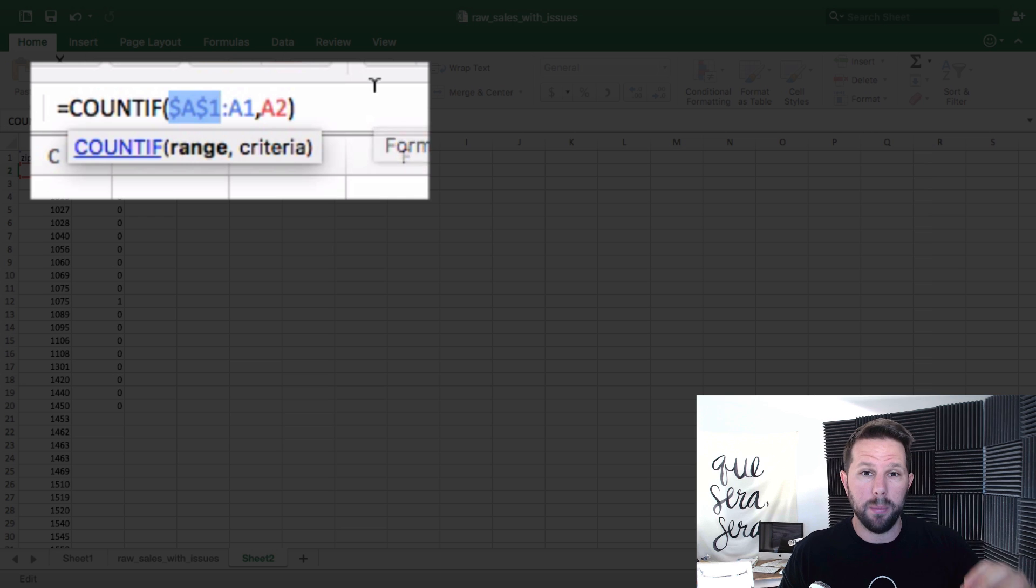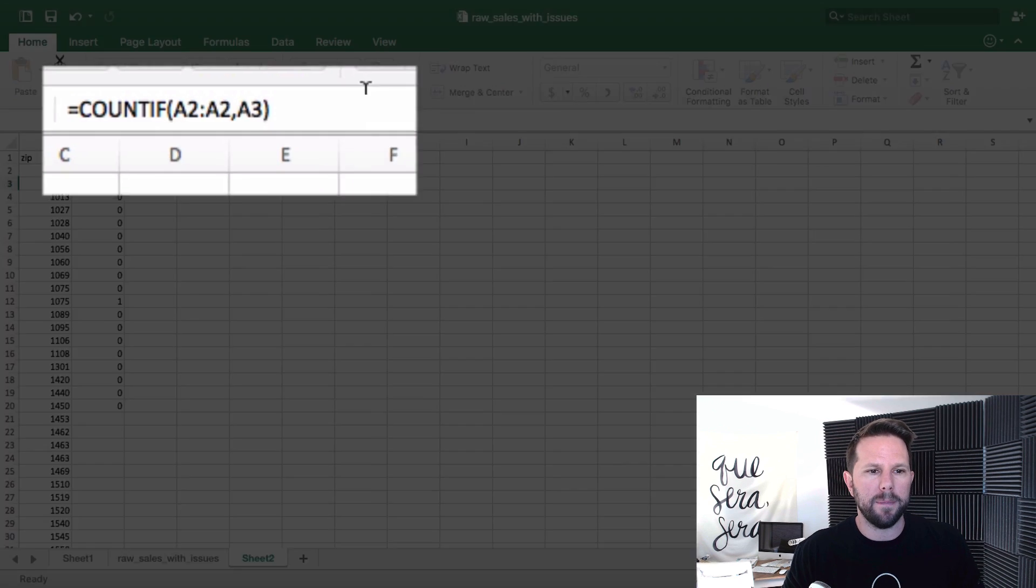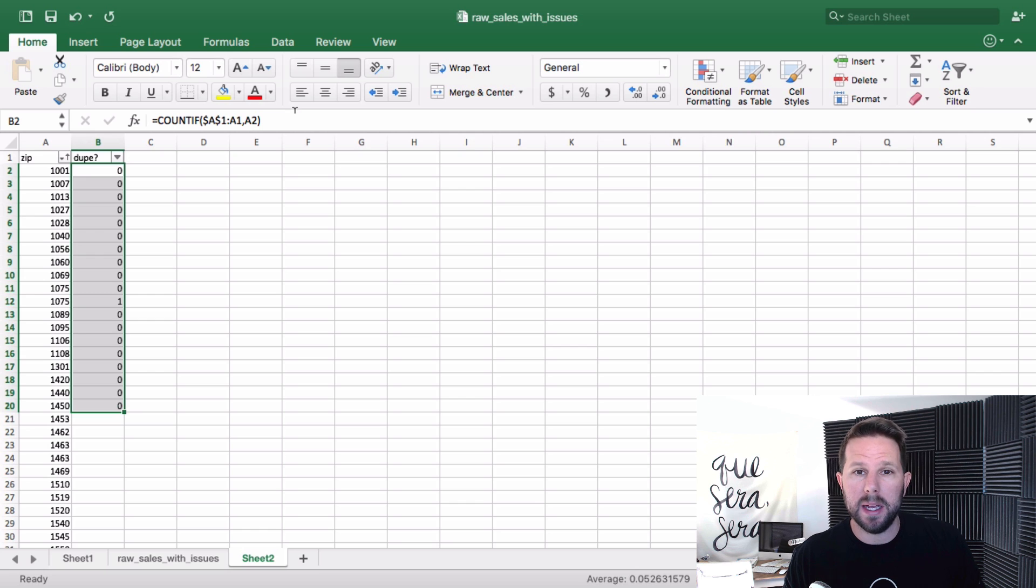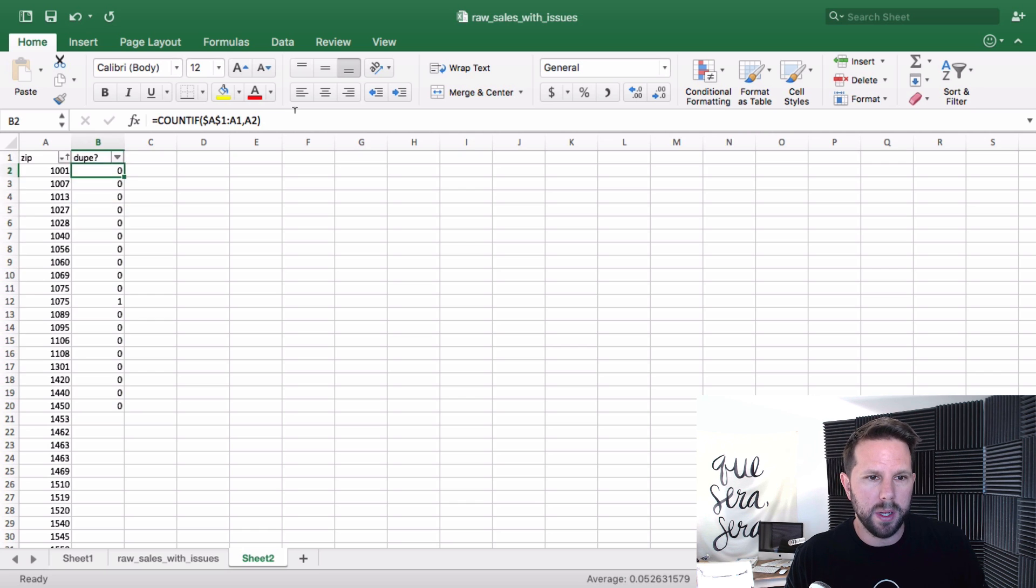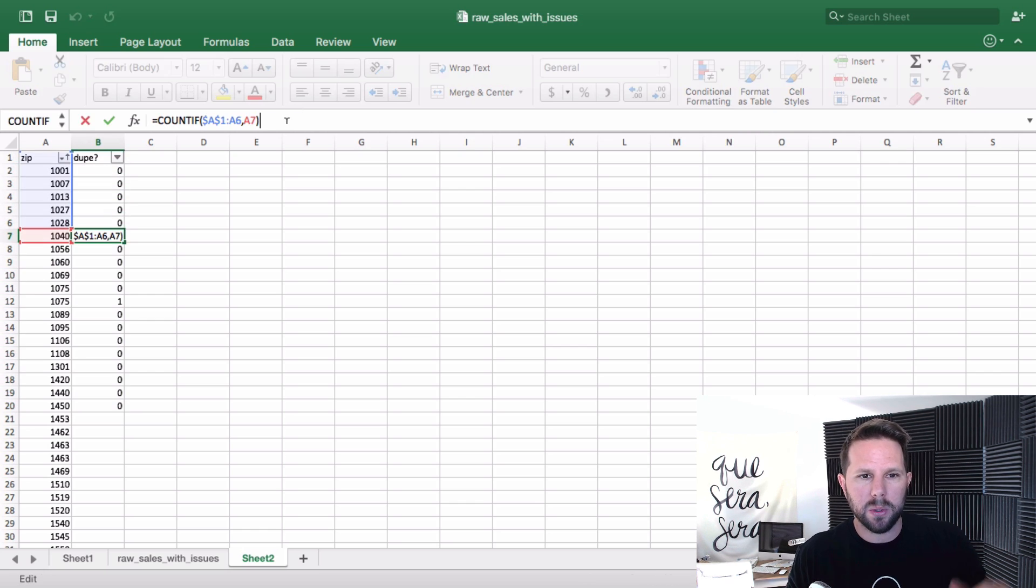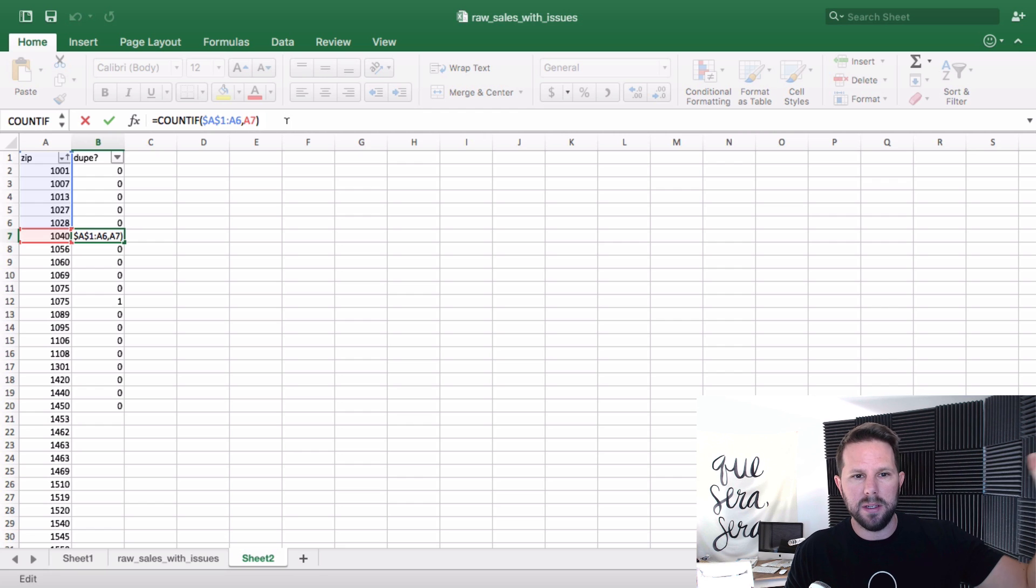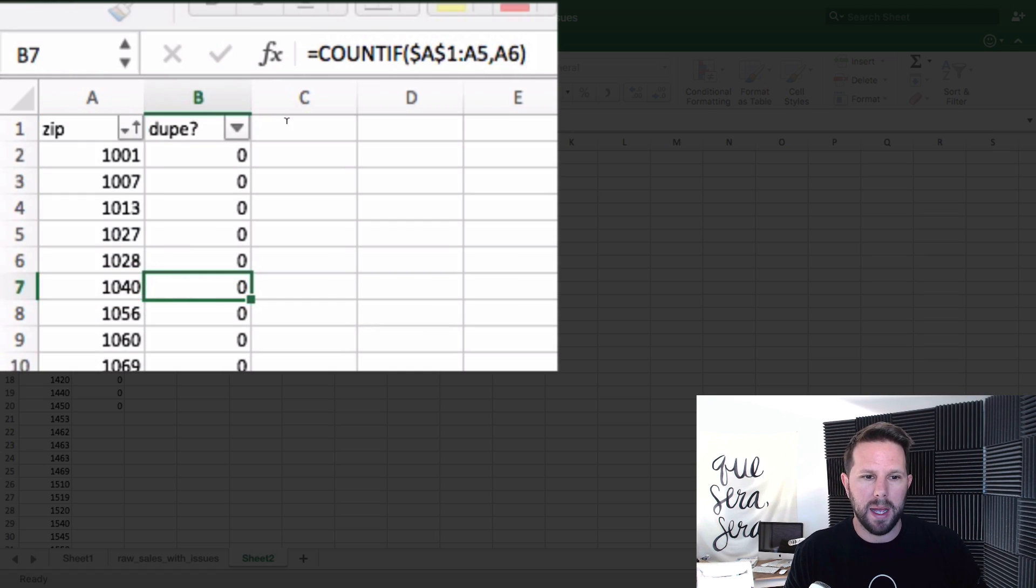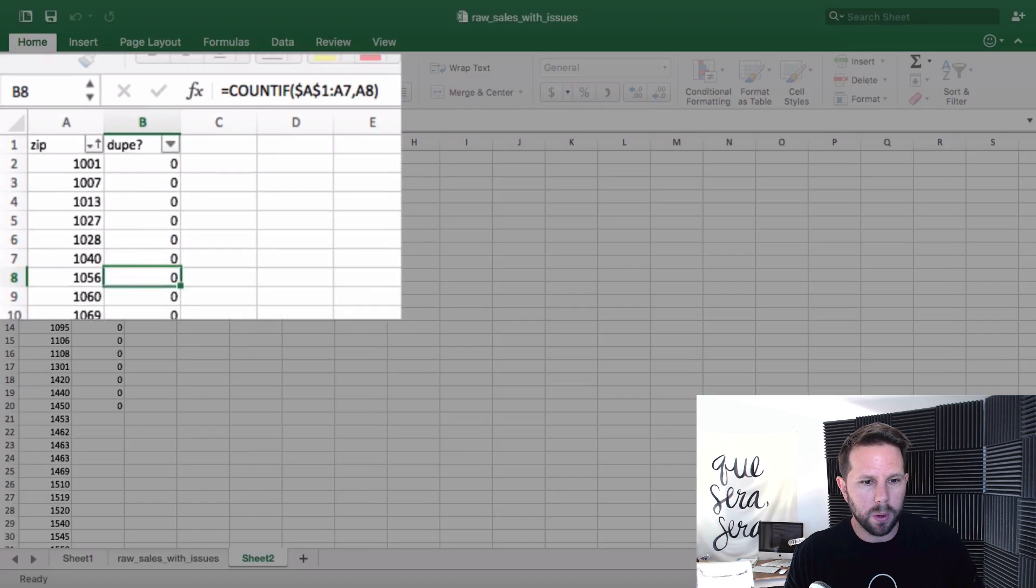Now when I copy this down, if I highlight all that and hit Command D or Control D on Windows, as I scroll down, the actual cell reference continues to be the same. So it's A1 through the actual previous row of wherever I'm at. So this works. So now when I go down to row 12 here, you can see that just before that on row 11, I have that same zip code. So this one is a dupe.